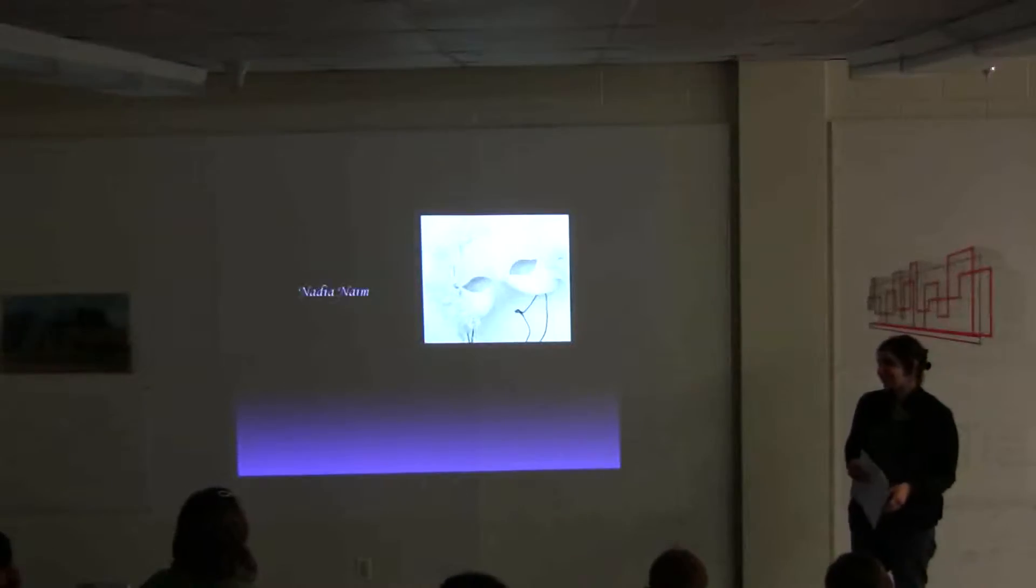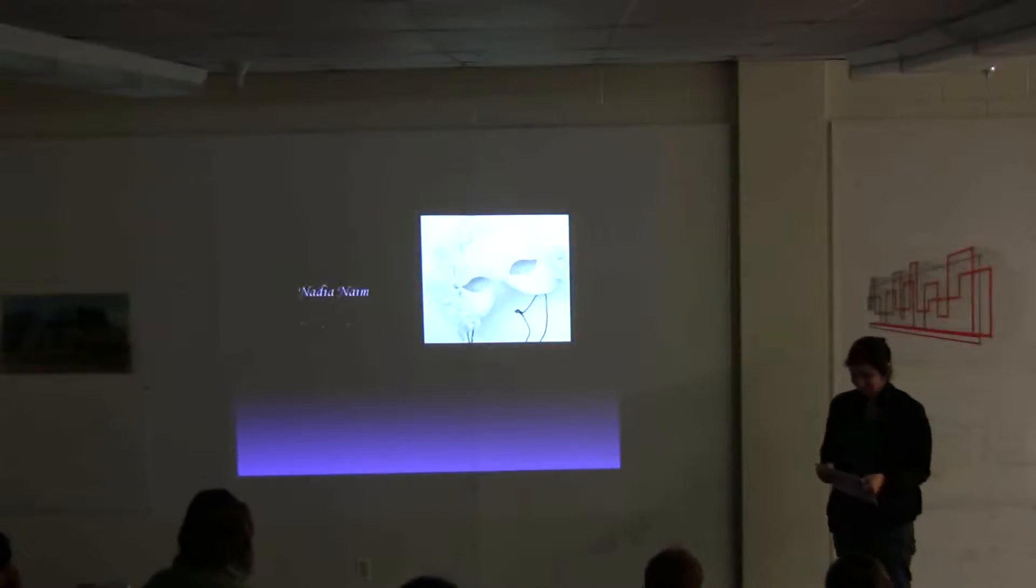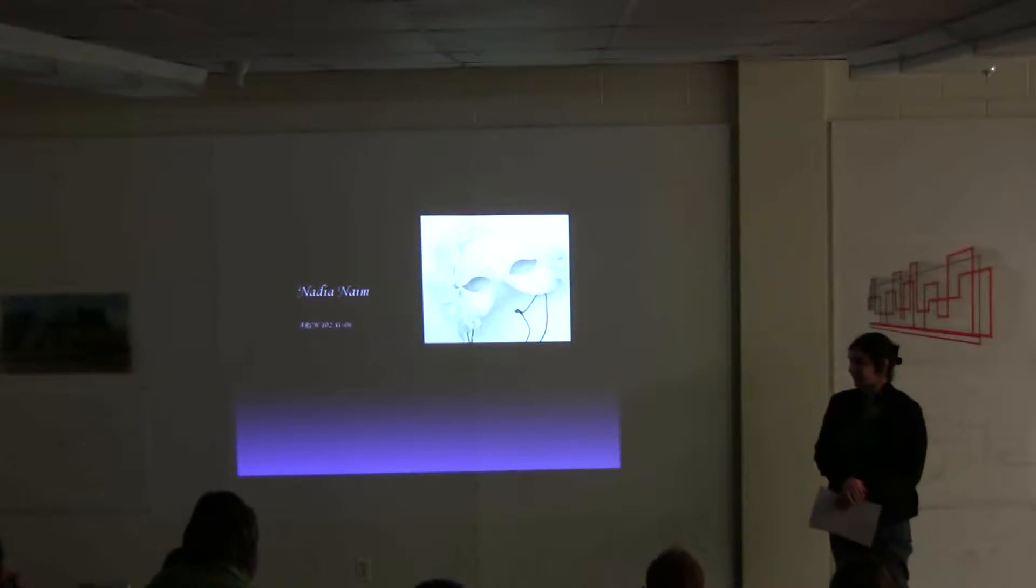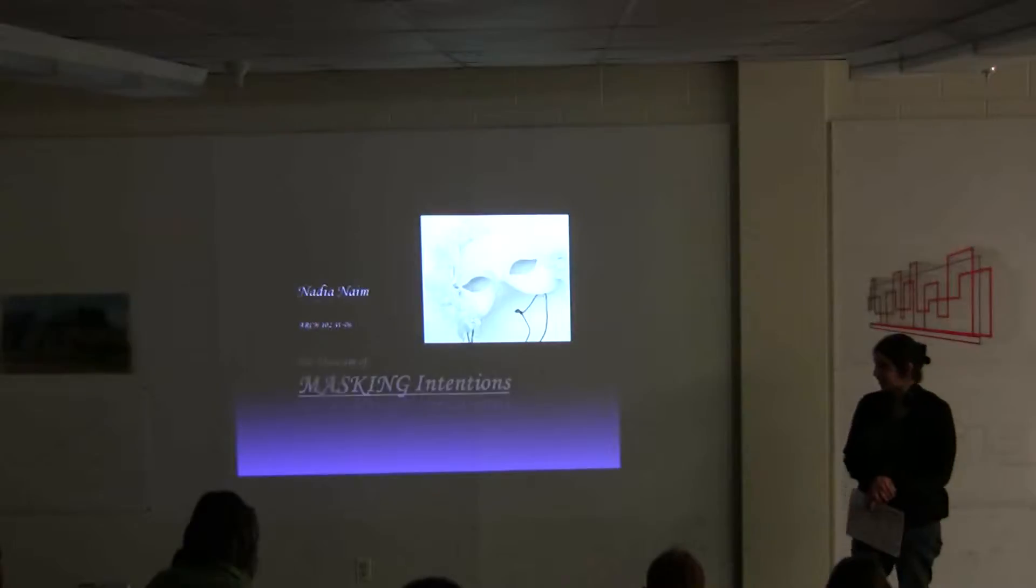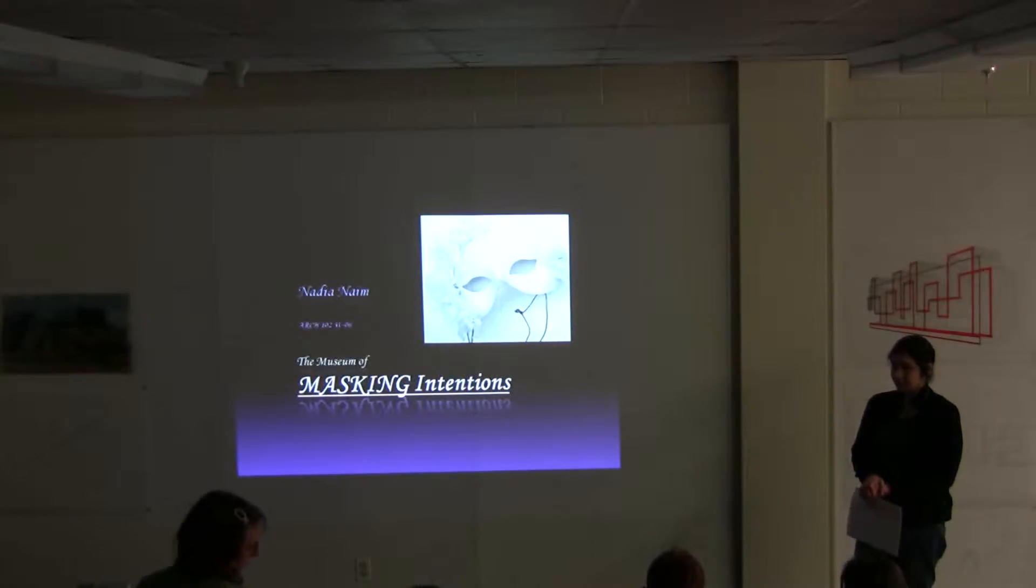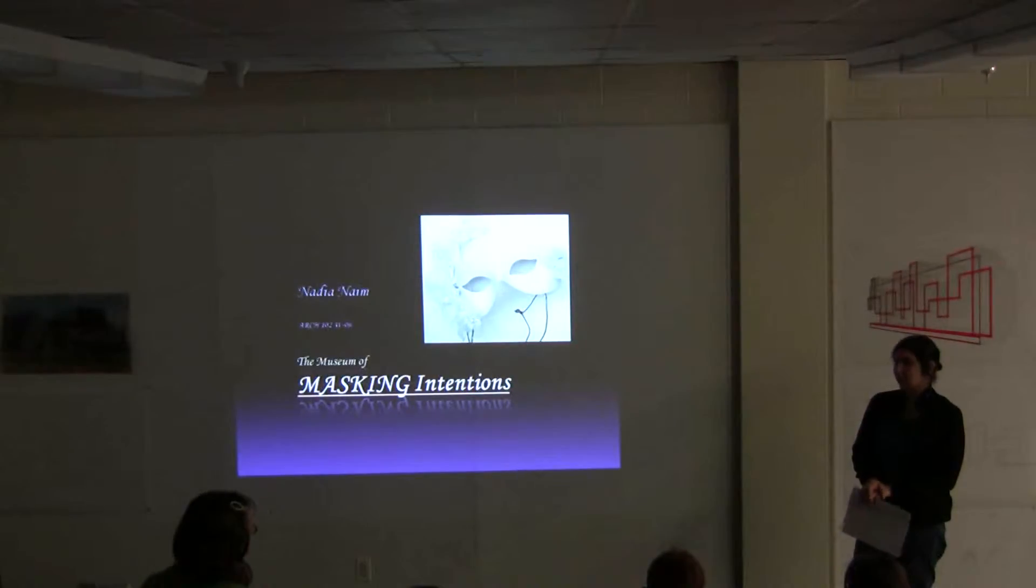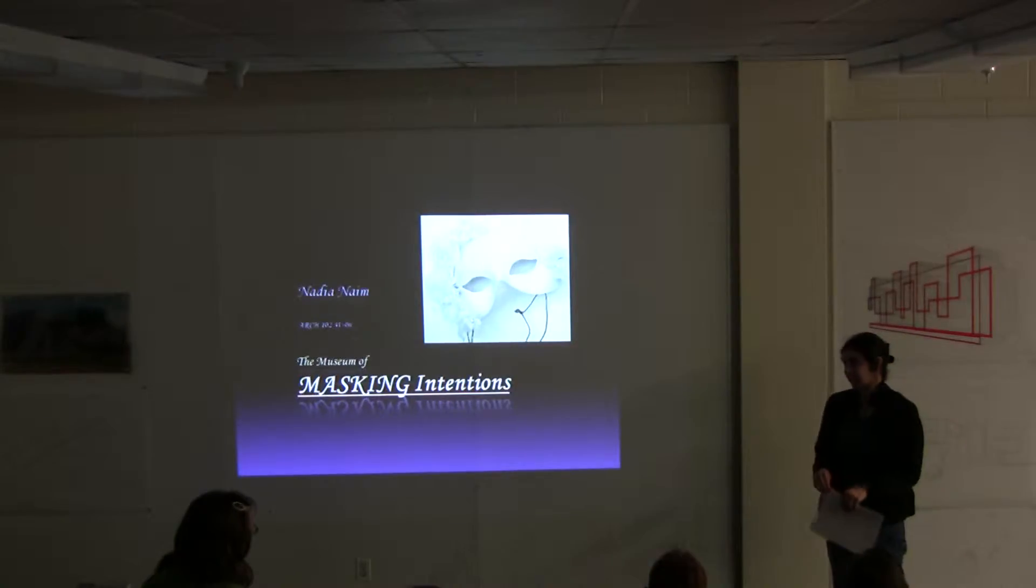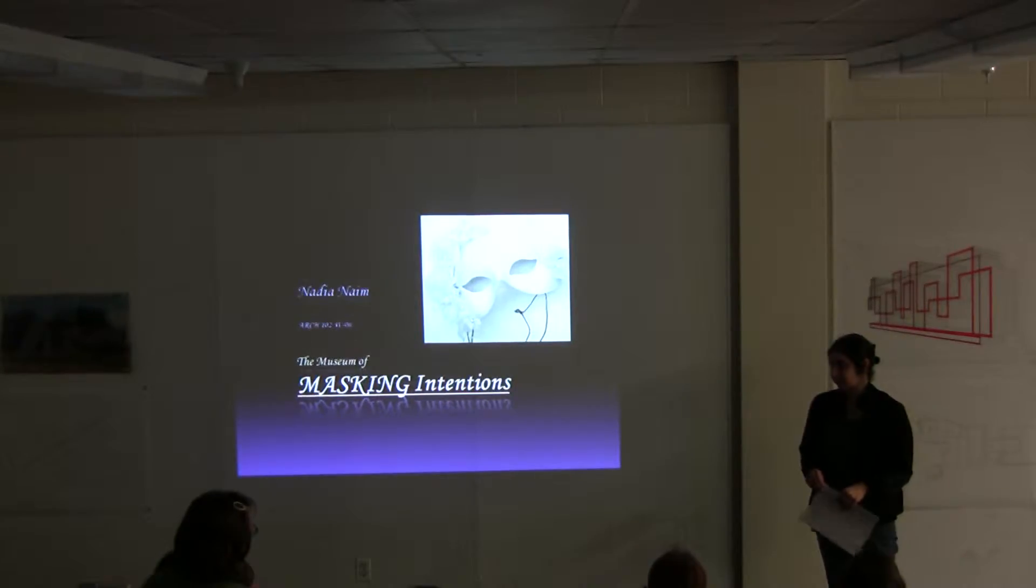Hi, my name is Maya Nain. My museum is about masking intentions. I wanted to analyze masks and how people can see it from themselves and how they experience it for themselves.